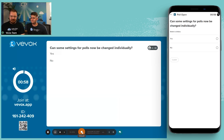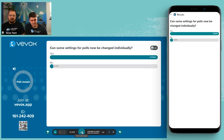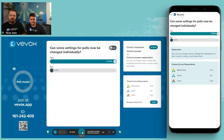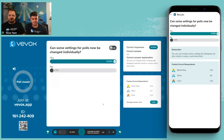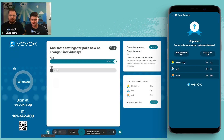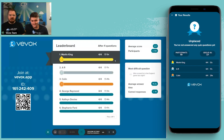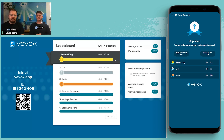Last question: can some settings for polls now be changed for individual polls? The answer is yes — you can now use poll-specific settings, which we'll go through a bit later on. We now display the leaderboard and it looks like Martin King has come first, with the fastest finger — an example of speed scoring coming in handy, as there were quite a few ties at the top.